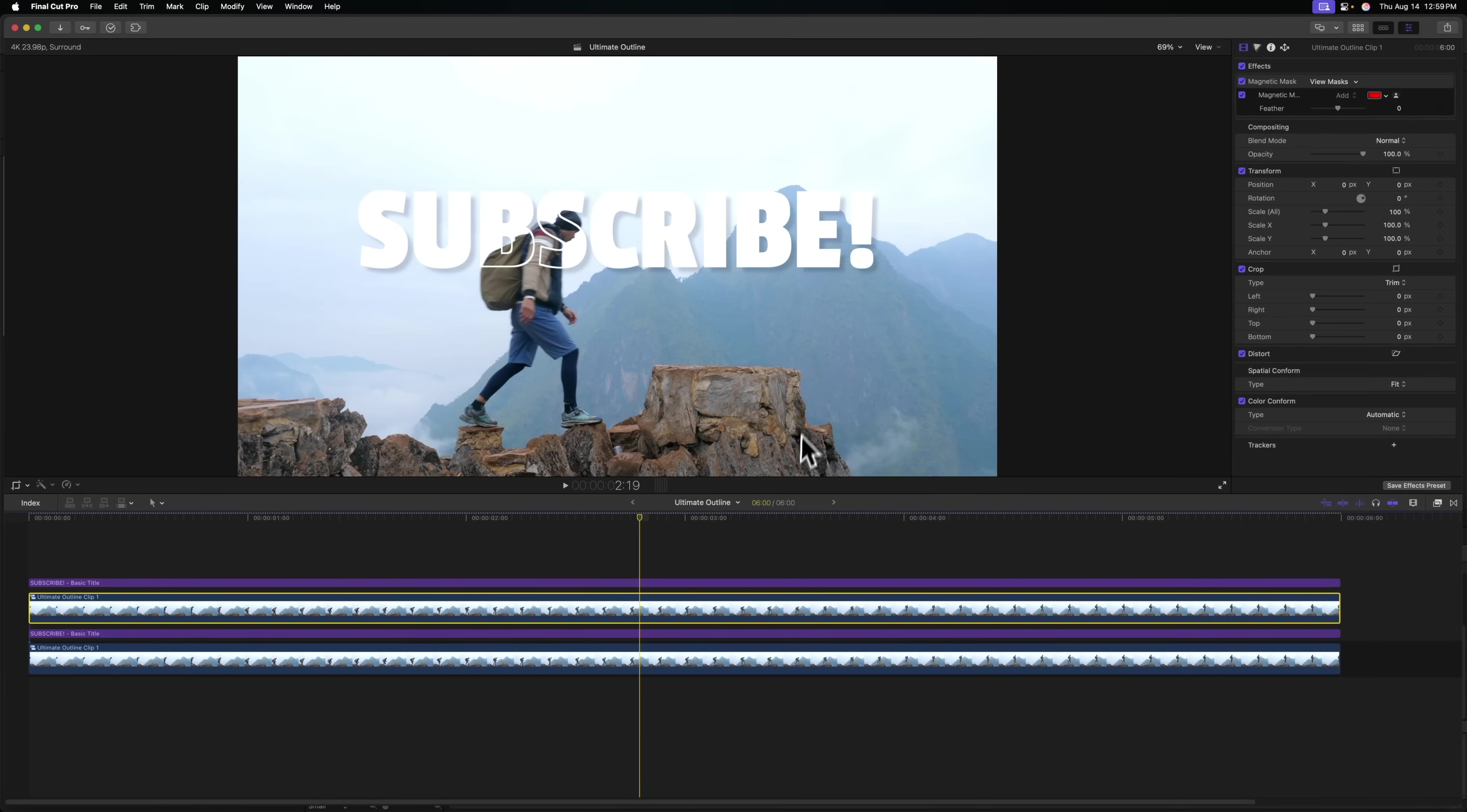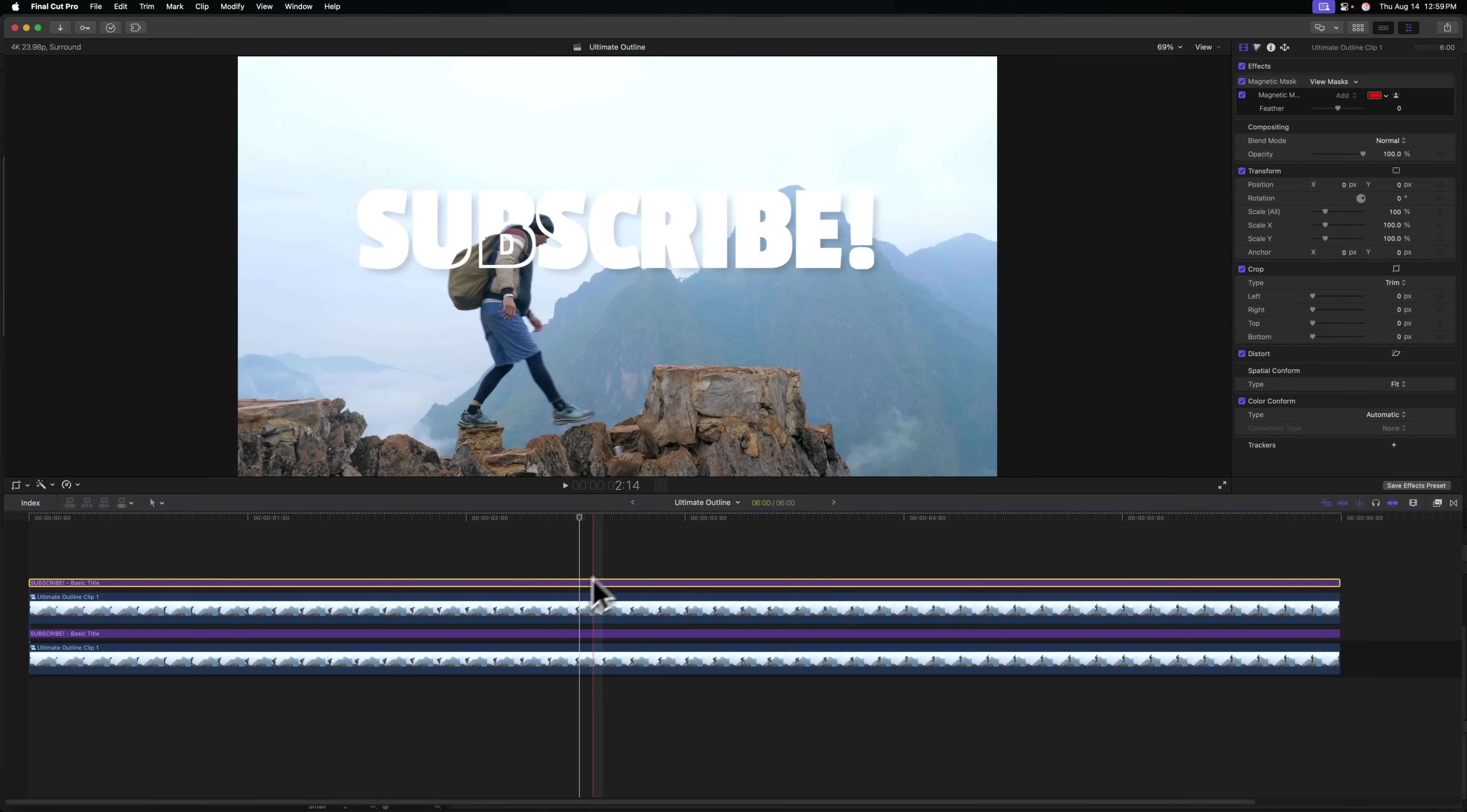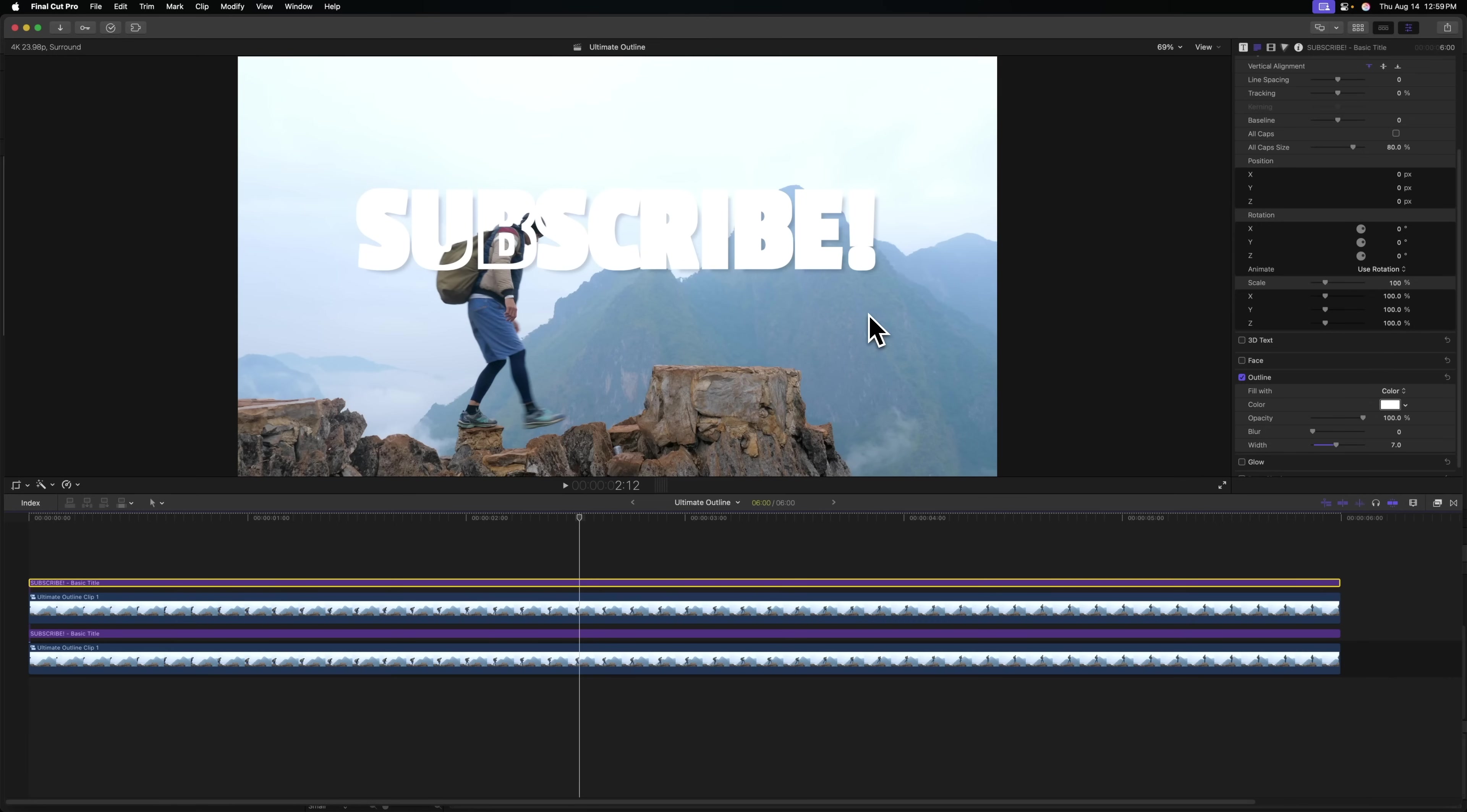Now that we have our outline set up, you'll notice that this outline is actually adding to the thickness of the underlying letters. So if I were to increase the outline thickness, you'll notice that those underlying letters look really thick. And we definitely don't want that. We only want this outline to show up wherever our subject is being cut out.